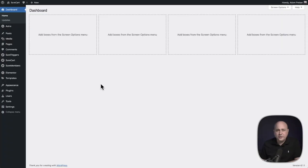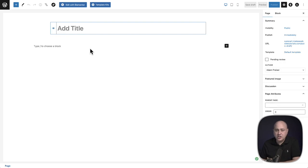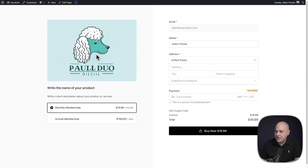So let's get started. The first thing we're going to do is create a new page for this checkout. I'll go to Pages, click on Add New, and you can name this checkout page whatever you want — the name of the product you're selling, whatever you desire. I've named mine 'dog grooming' because I'm going to use this same image of a poodle.